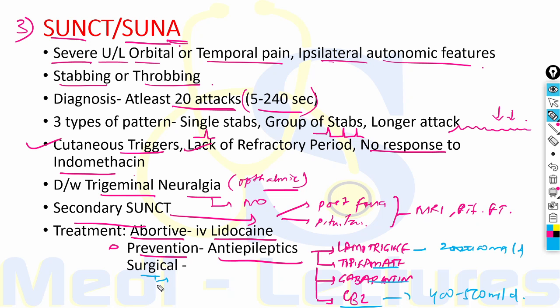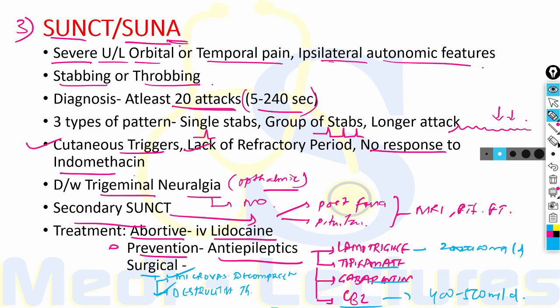Surgical interventions include microvascular decompression, destructive trigeminal procedures, or greater occipital nerve injection with lidocaine for SUNCT/SUNA.